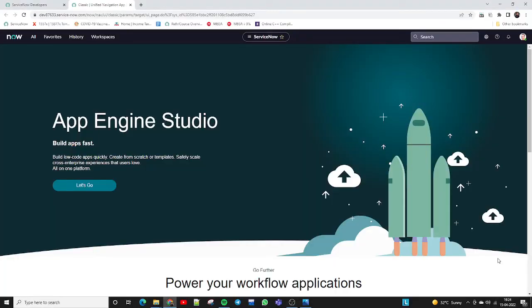Hello everyone, welcome to Trigoma Academy. I am Sakit Mishra, coming again with a new exciting video. Today we will discuss how to design a form in ServiceNow. Suppose you have a requirement to design a new incident form, problem form, or whatever the requirement from the client — we will learn how we can design the form in ServiceNow today.